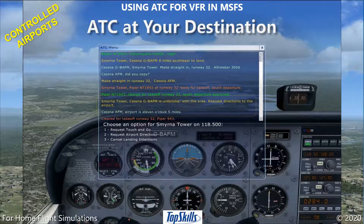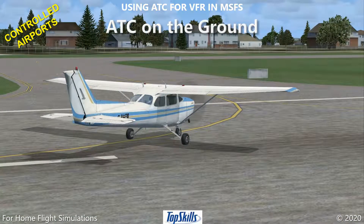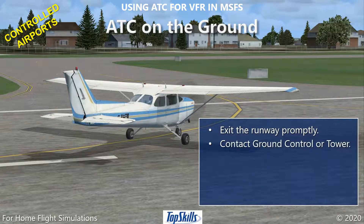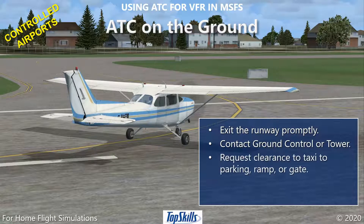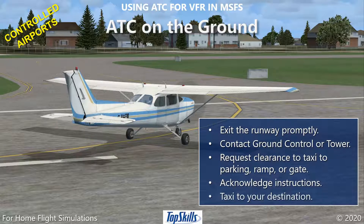Air traffic control will read your transponder signal and tell you the direction and distance to the airport. After you have landed at a controlled airport, exit the runway promptly. Then contact ground control or the tower and request clearance to taxi to a parking area, a ramp, or a gate. Acknowledge the ATC instructions, then taxi to your destination.